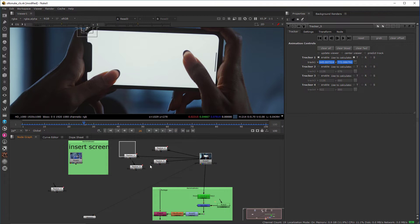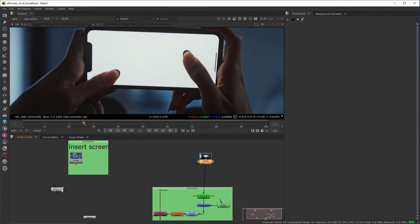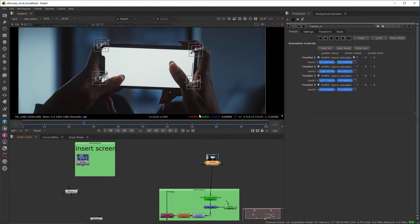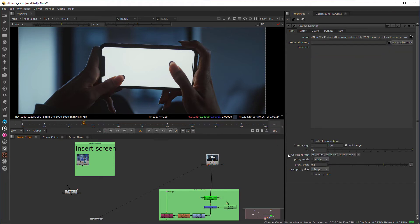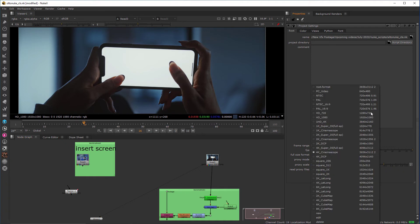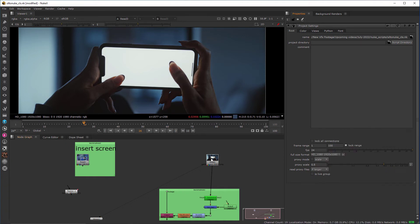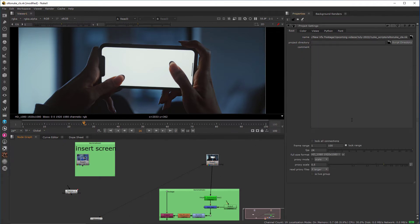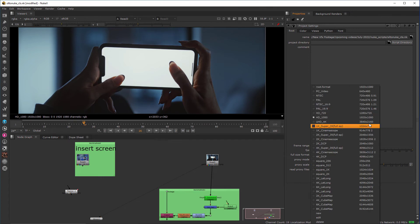Next I'm going to show how to use this tracking data to replace these screens inside Nuke. Before starting compositing, we need to define our project settings. Press Yes, and in the format section select 1920x1080 to match your footage. Set the same size in the full format size — 1920x1080.